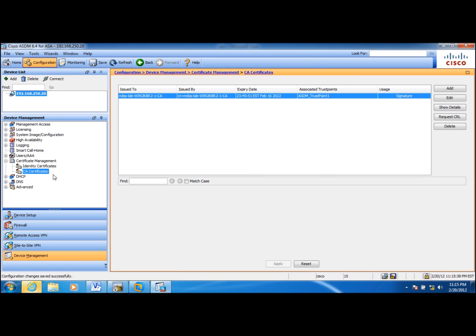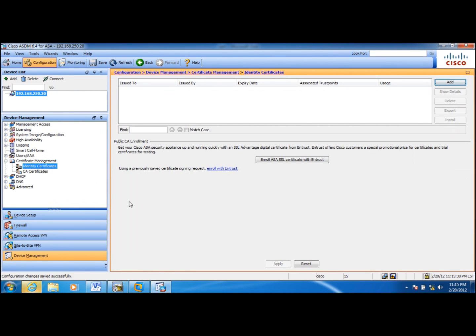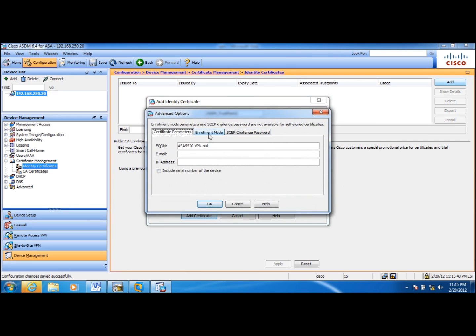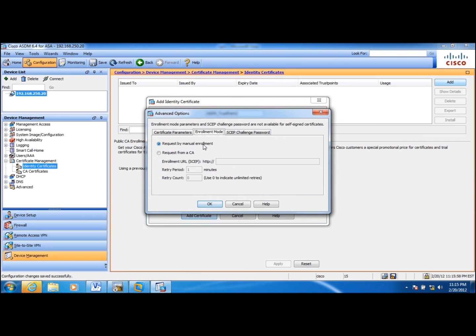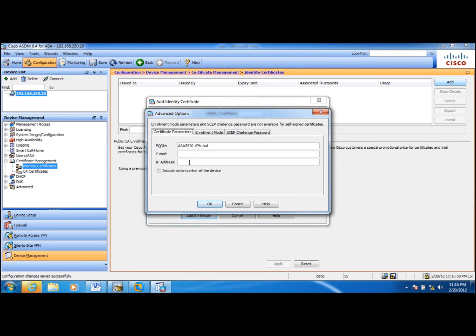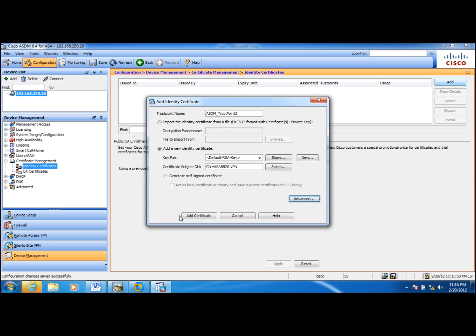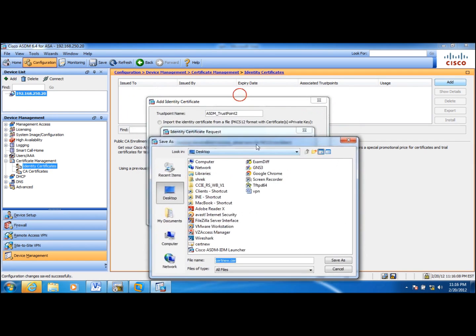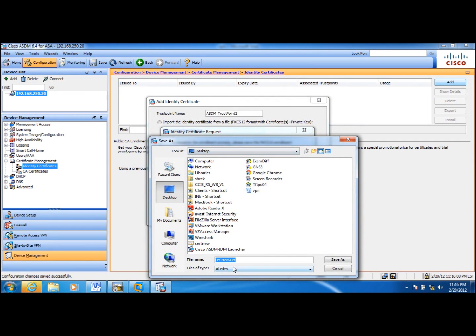And then once we install the CA certificate, the next thing we need to do is to install an identity certificate for this ASA. I am going to do a manual enrollment for that. Its enrollment mode is manual. And I am just going to use the fully qualified domain name here. Let me do an add certificate here and then save this enrollment request to my desktop. Name it as ASA 5520 Enrollment.